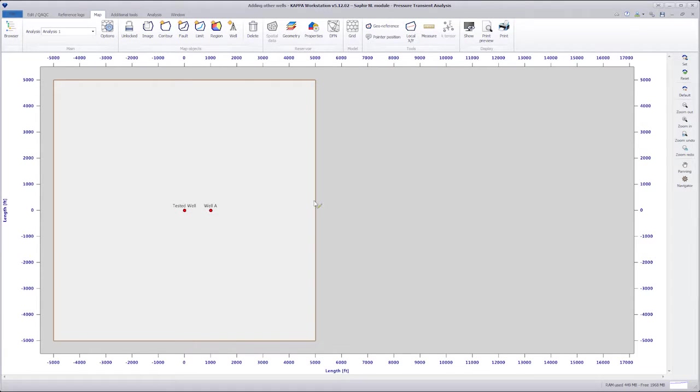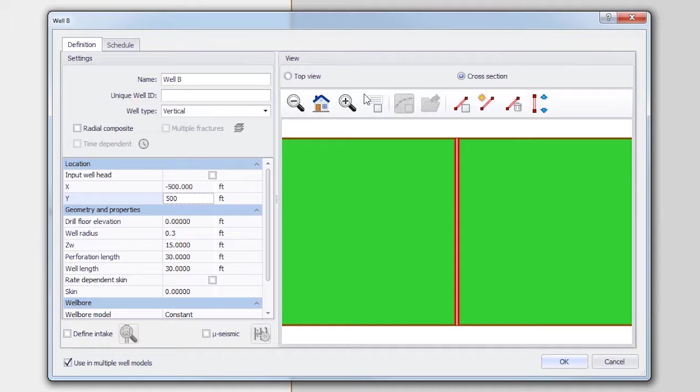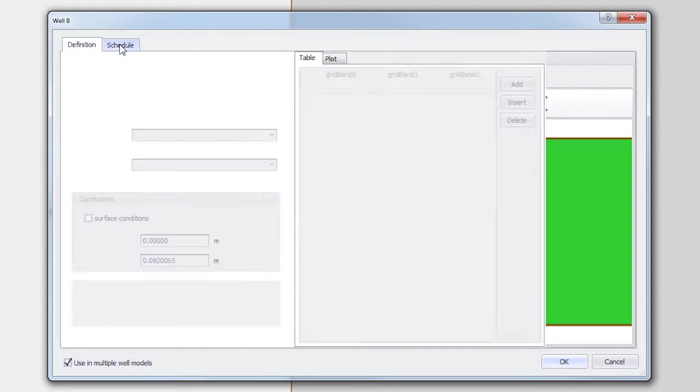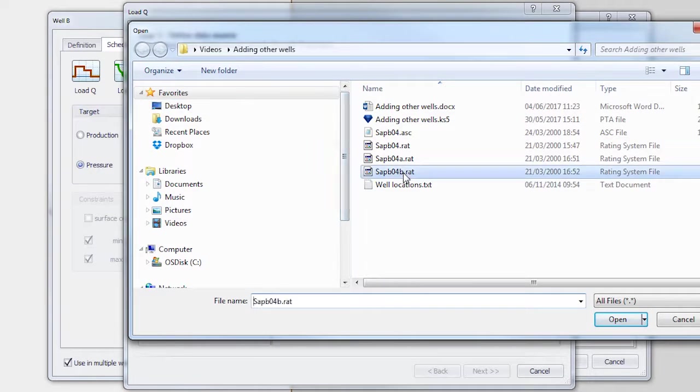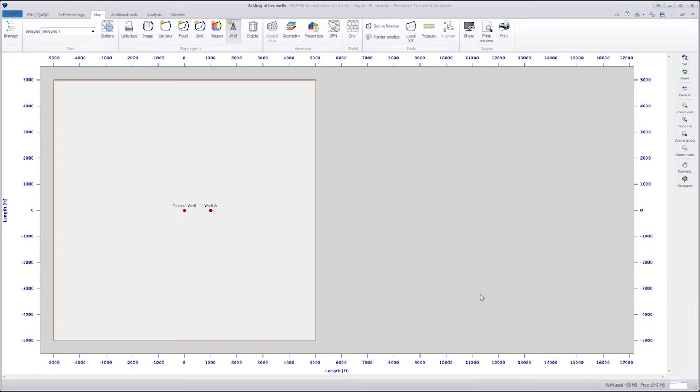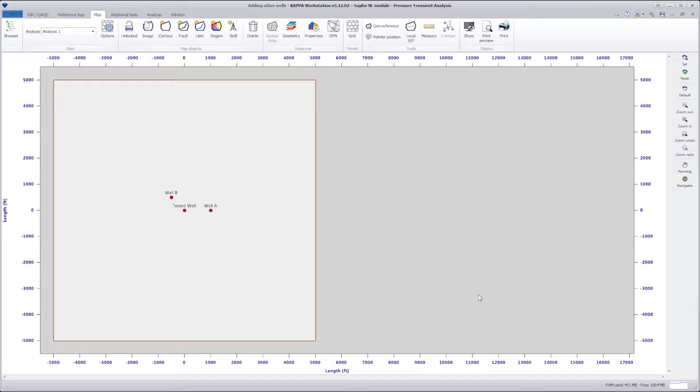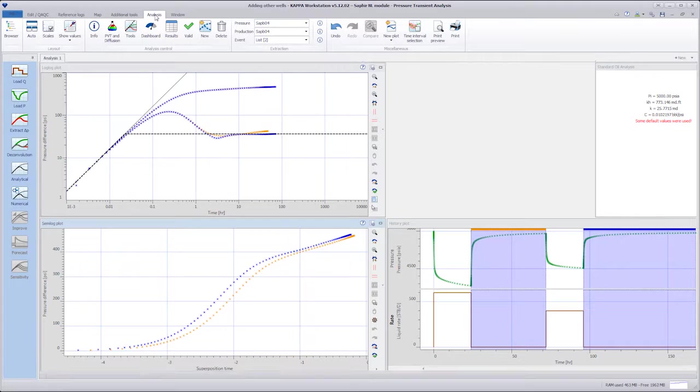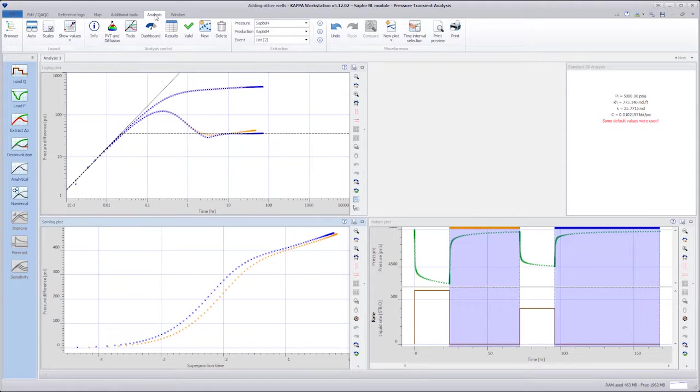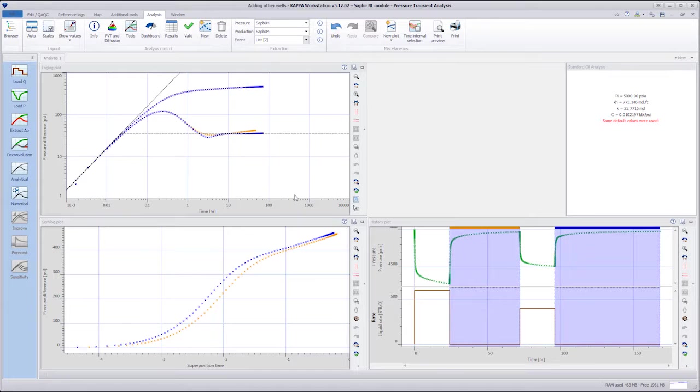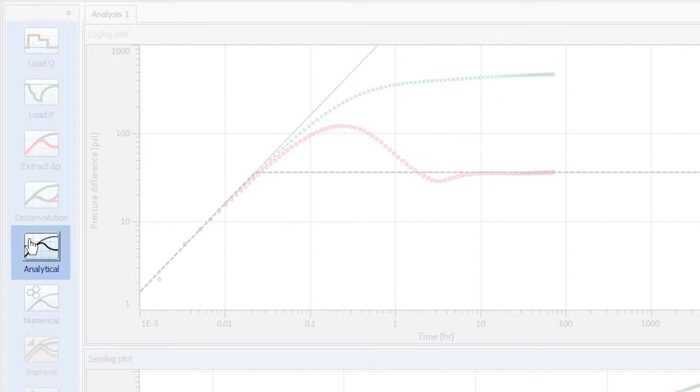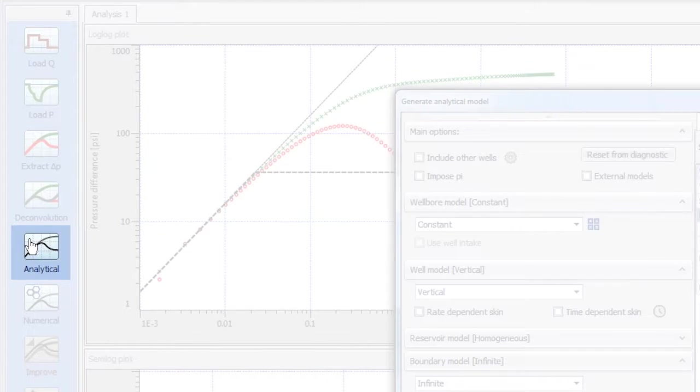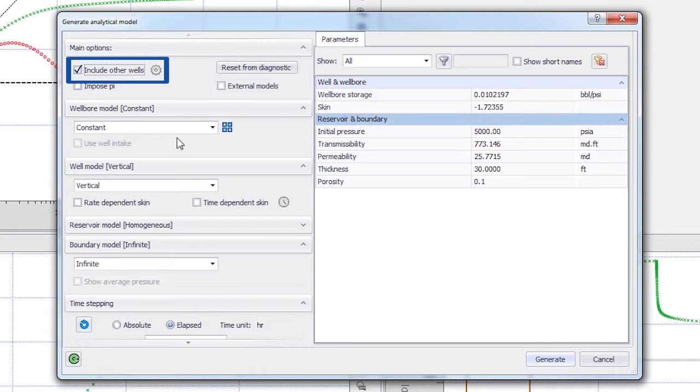We repeat the process for well B. We now go back to the Analysis tab. We click on Analytical in the workflow panel and check Include other wells in the model dialog.